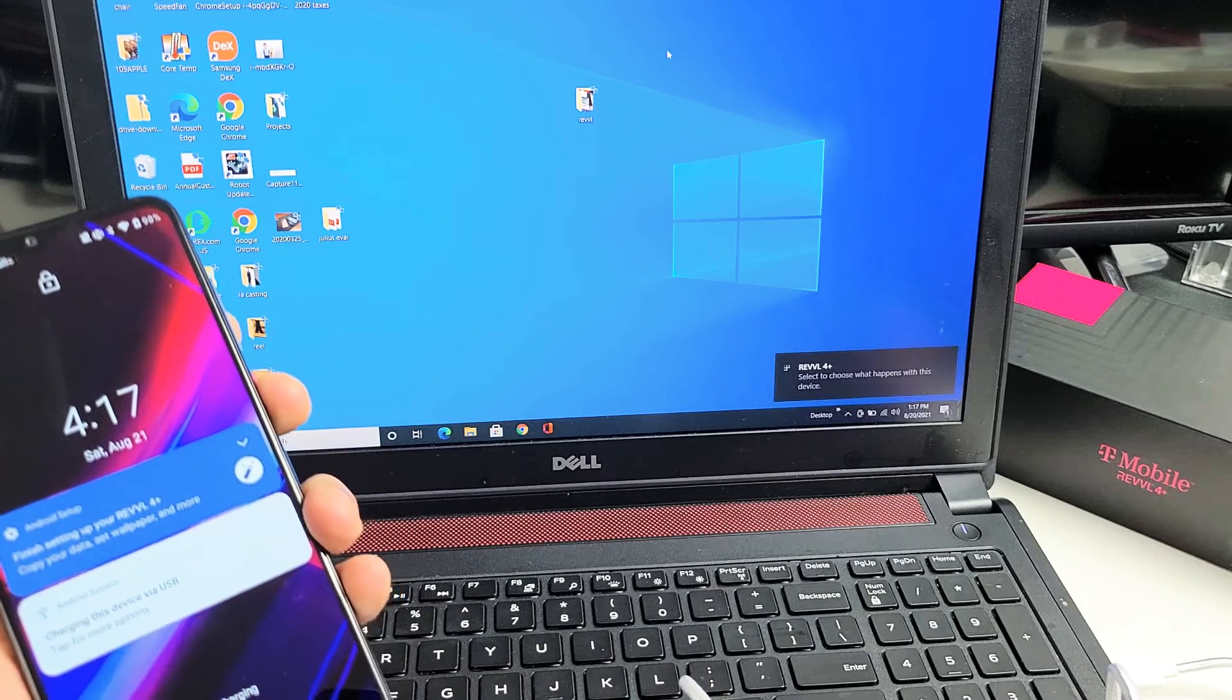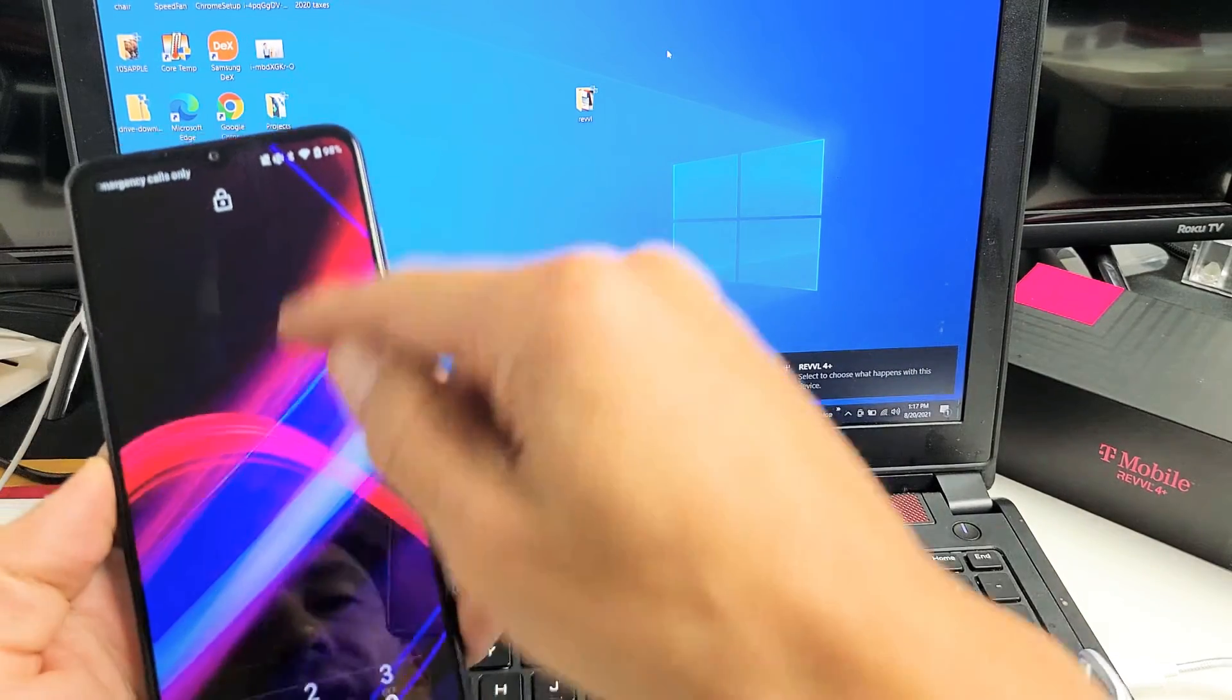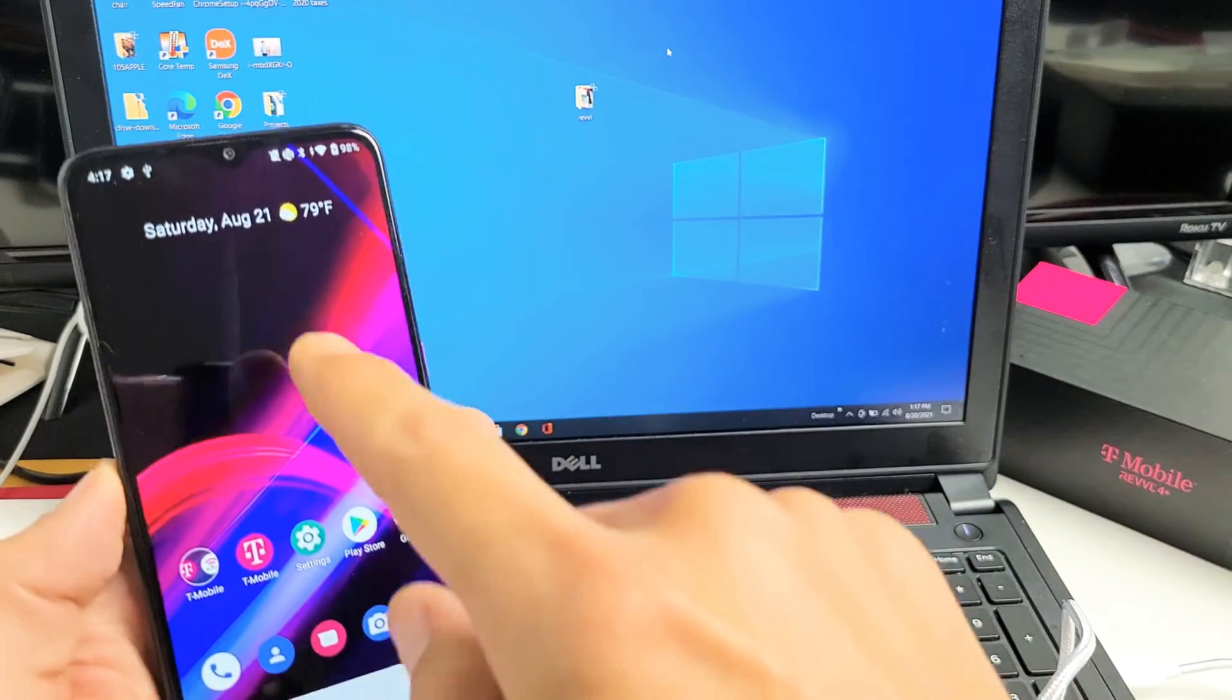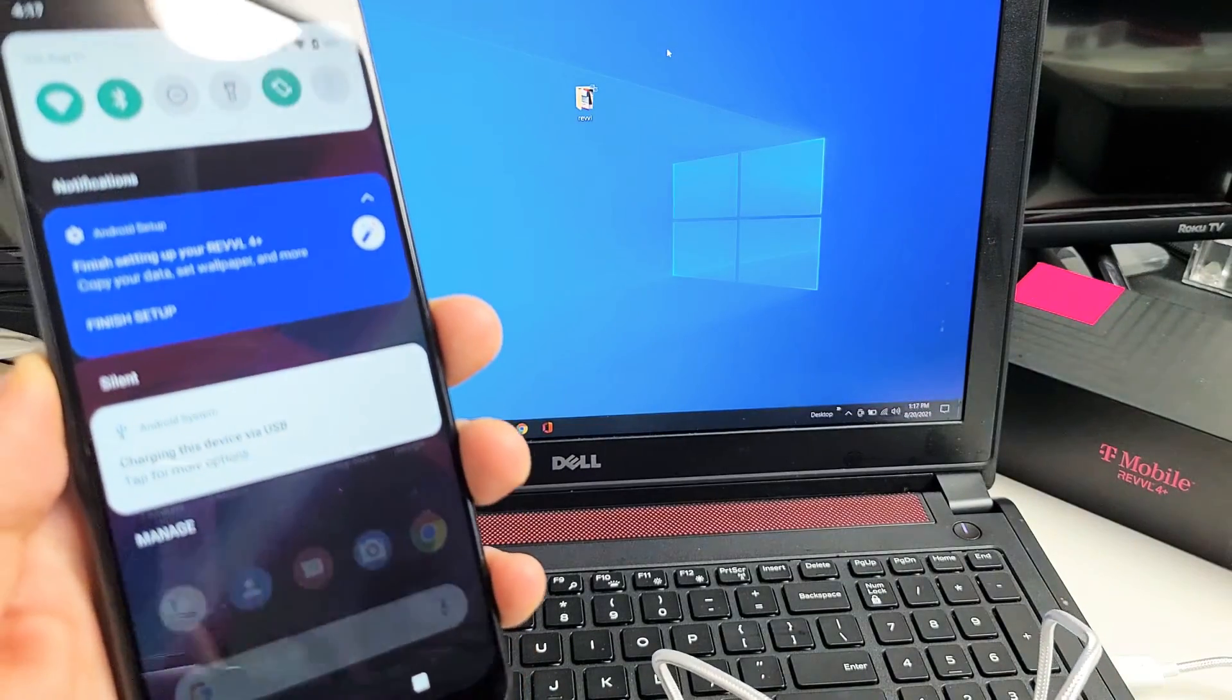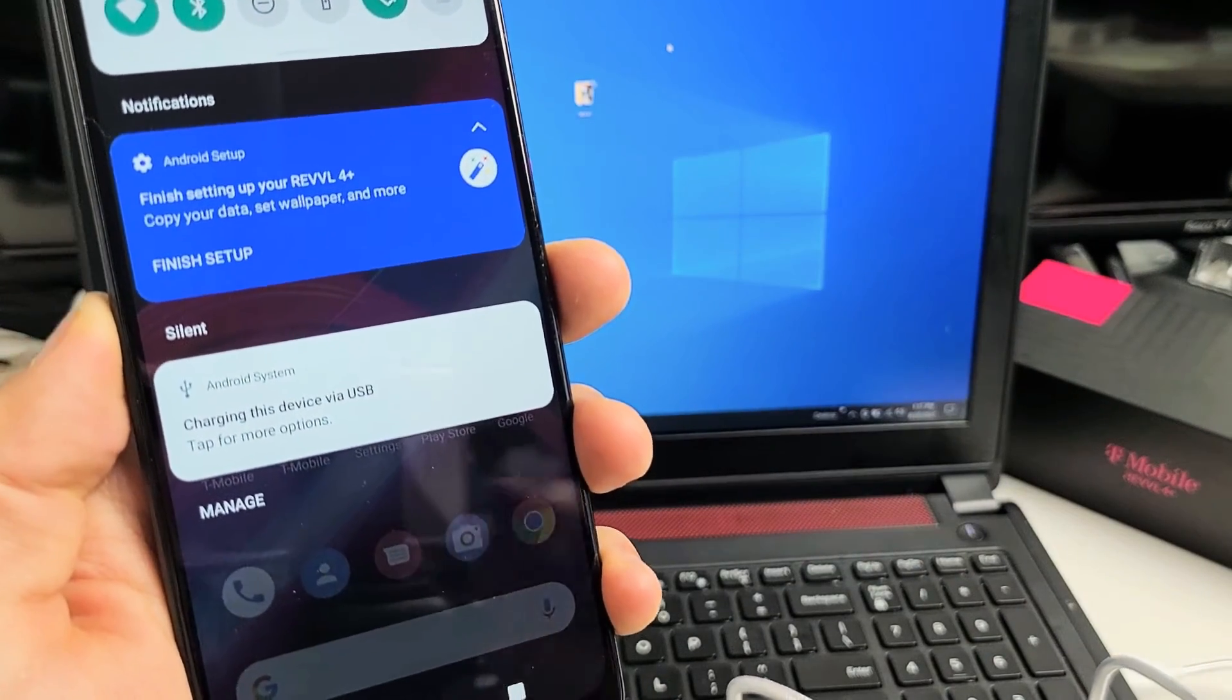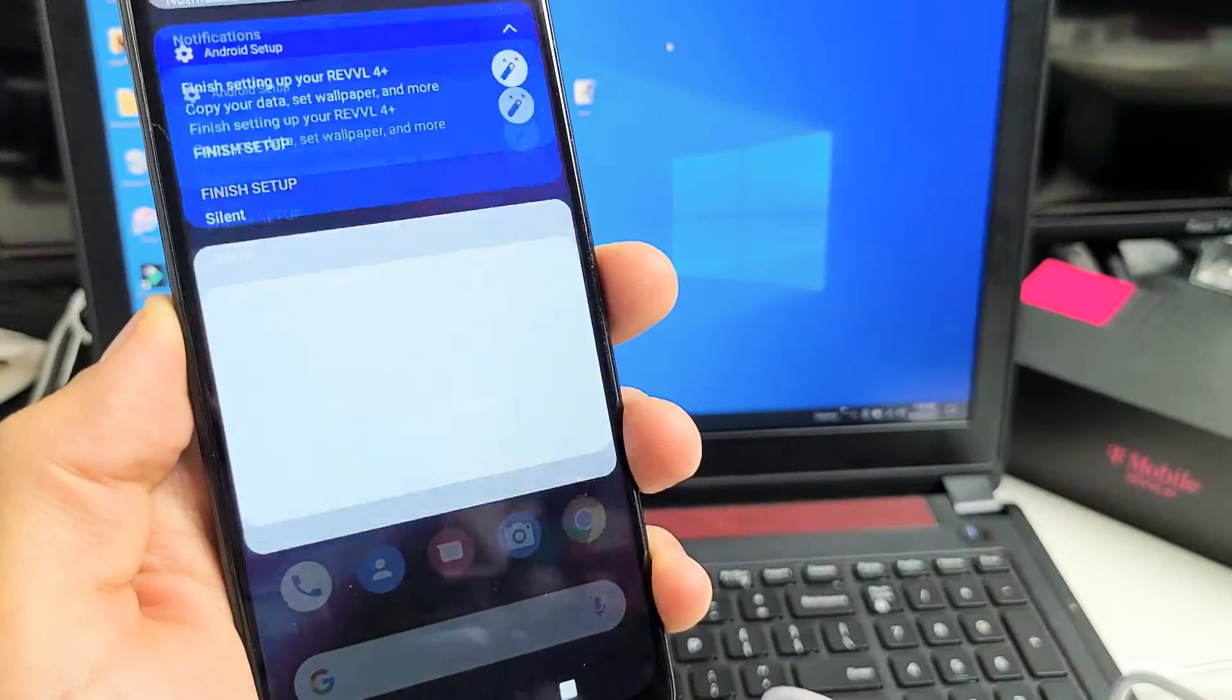Now we need to log into the phone. Once you're logged in, slide down notifications like this. You should see 'charging this device via USB.' It says tap for more options, so let's tap on that.